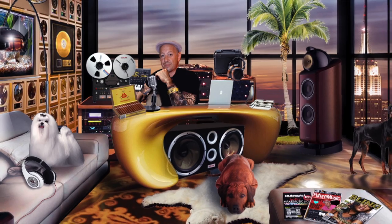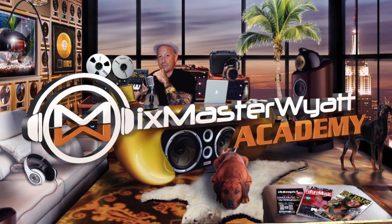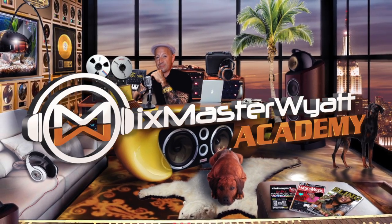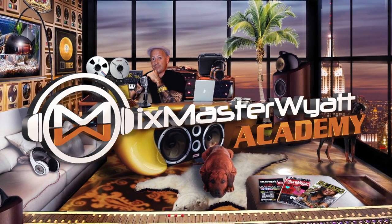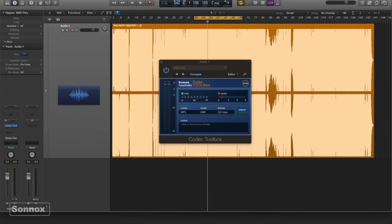Hi, it's Daniel Wyatt from the Mixmaster Wyatt Academy with another tutorial. I get a lot of questions about how do I make a good sounding MP3, and here Sonic's Codec Toolbox is a very reasonably priced solution to the bad MP3 phenomenon out there.